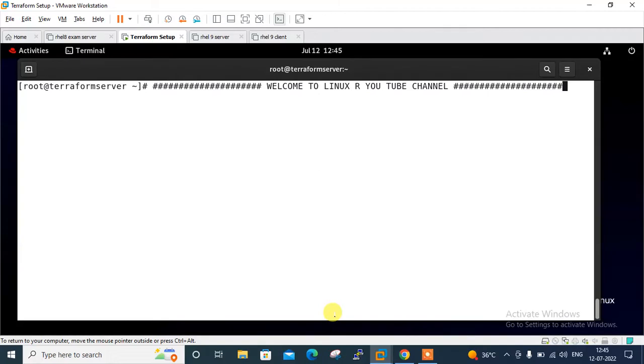Hi guys, welcome to LinuxA YouTube channel. My name is Ramishra and I'm your online instructor. In this video, I will tell you how to work with Terraform dynamic blocks. Let's begin the topic.